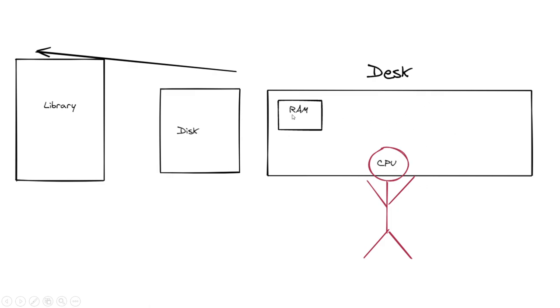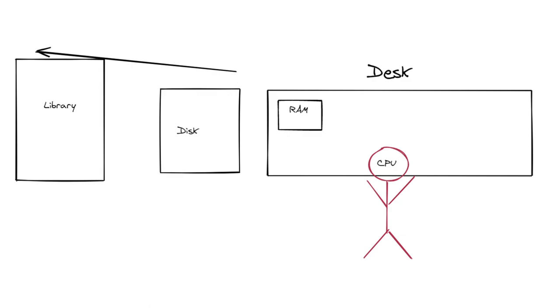Going to RAM would be like having a book or something on your desk that you can quickly flip through, grab the information you need and then do whatever you need with it. Beyond that would be disks, so maybe you have like a library or bookshelf in your own house. So you leave your office, you go to that bookshelf, you grab the book you need, get the information you need, then you go back to your desk.